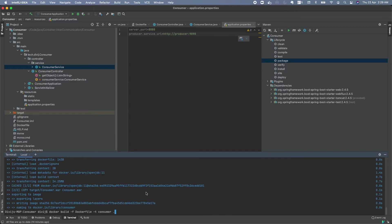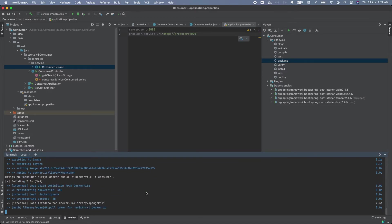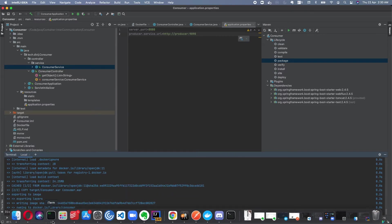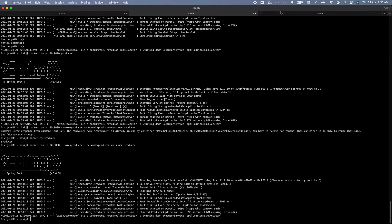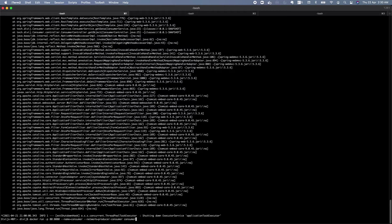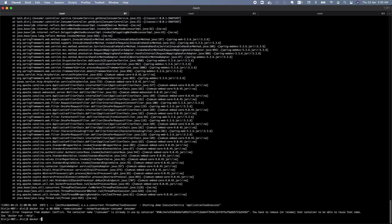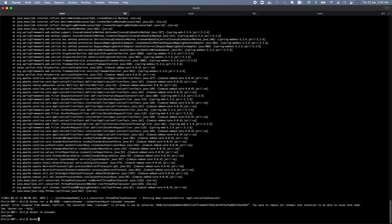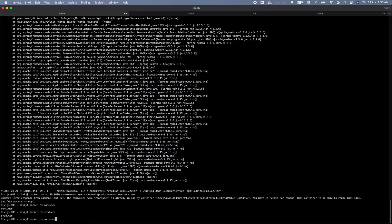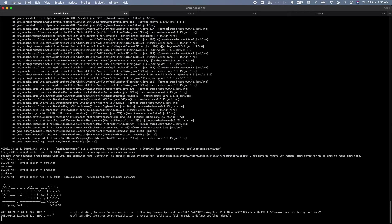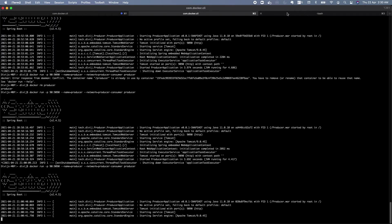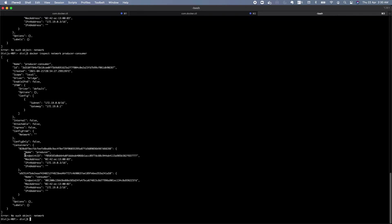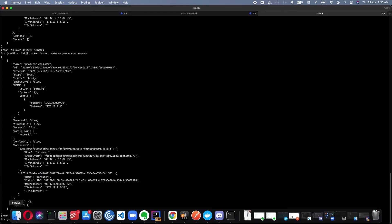Now let's stop the containers, rebuild the Docker image, remove the old containers, and run them again. Let's inspect the network once more - the network has producer and consumer attached. Now let's check the endpoint - yes, we got our data successfully!